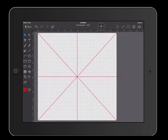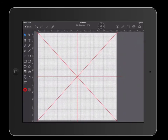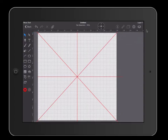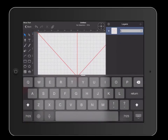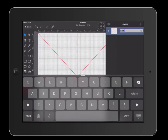The last step is to name your layers. Go over to your layers on the top right and click on that. We're going to rename this layer by double clicking on it. We're going to call this one grid lines. When you're finished, hit return.